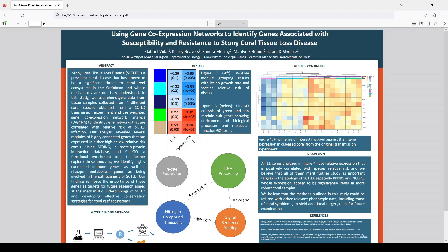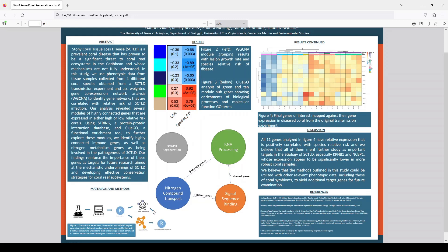Once we obtain the hub genes, they were further analyzed with bioinformatics tools that would tell us what those connections actually are — what functional groups these genes belong to, what they do, and how they're connected.